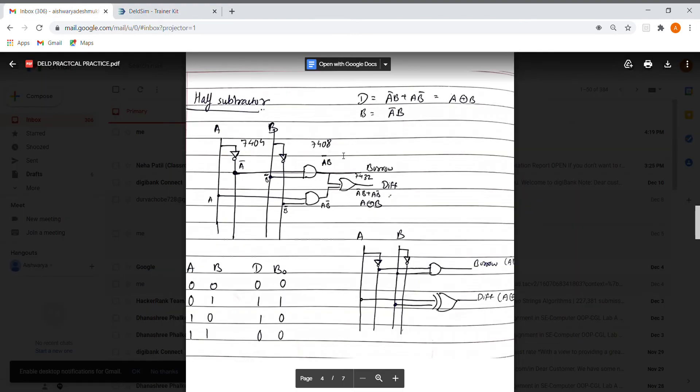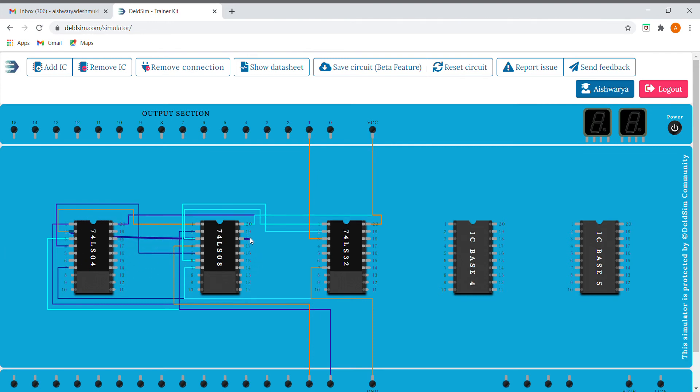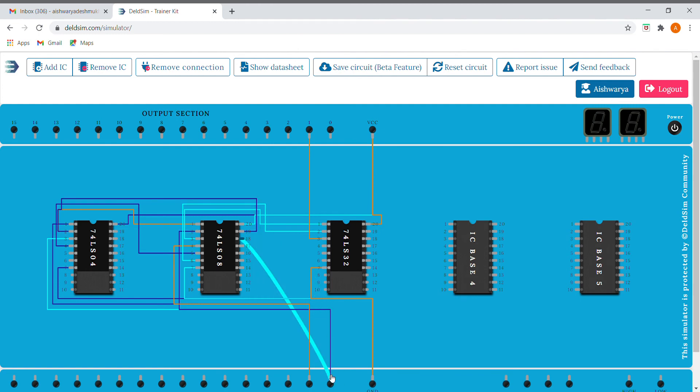Now we are done with the difference, and now we have to do it for borrow, that is a bar b. So we need to just AND it. For a bar, I'll connect the a bar here. A bar and b I'll give from input section. So we have a bar b, and I'll connect it.